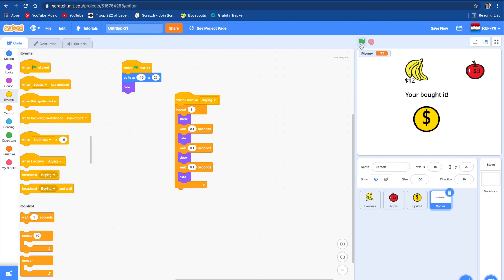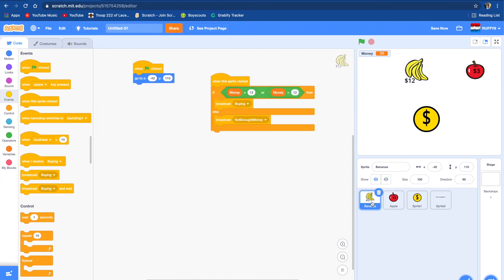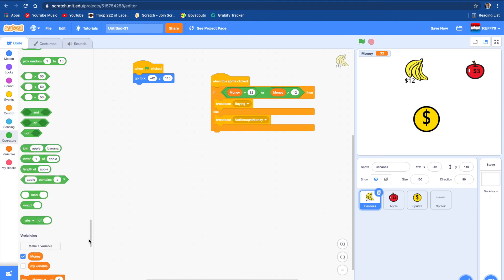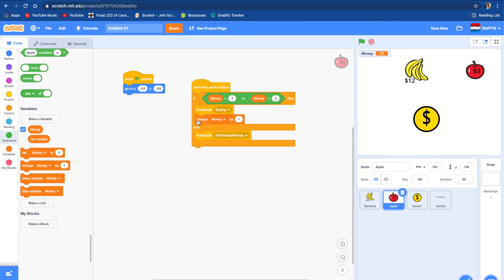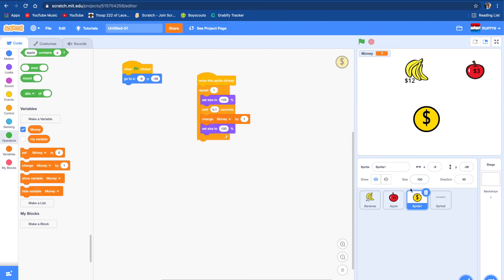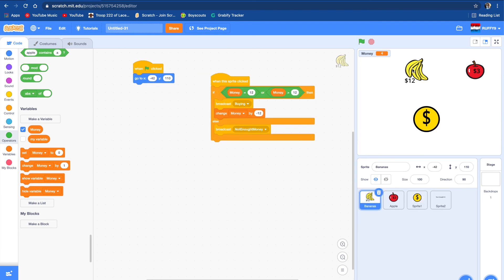Let's see if we can buy something. We have 33 money. But we're going to need the things to minus money, so change money by negative 12 for the banana, and change money by negative 3 for the apple. Let's see if it works — I just bought it! Let's buy some apples — I just bought it. Now I have zero money. Let's press the coin to get more money.